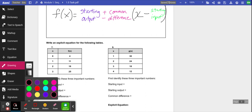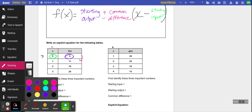Let's look at table number seven. The first line of the table is what I'm going to look at first. The input is zero — that's my starting input, the first line of my table — which means four is going to be my starting output. The number that's not in the table right away that I have to figure out is my common difference, so I'm going to look at what's happening between 4 and 11, between 11 and 18, and 18 and 25. Each time I'm adding 7, so that is my common difference.